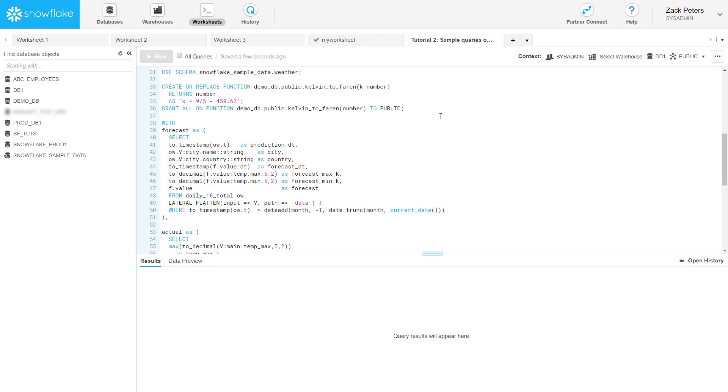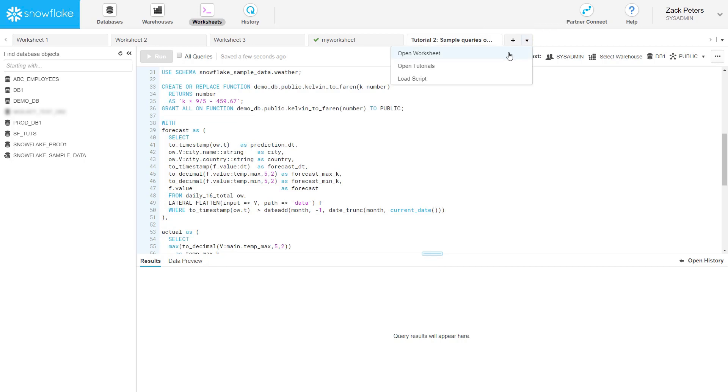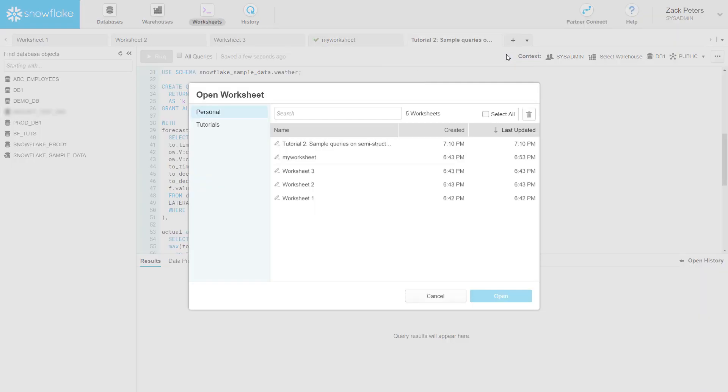Tutorial 2 uses the Open Weather Map sample dataset, which contains public weather data stored in JSON format so you can try out Snowflake's high-performance semi-structured functionality. It also demonstrates creating a user-defined function. Note that the same menu lets you open and manage all your saved worksheets and also load SQL scripts.